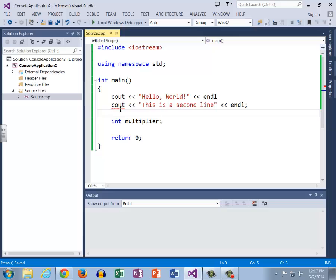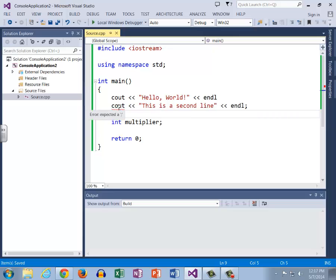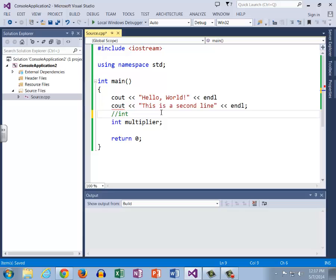We know that we have a syntax error, and this red line, the red squiggly, is actually called IntelliSense. That is what checks through our program and searches for syntax errors. So that's IntelliSense.